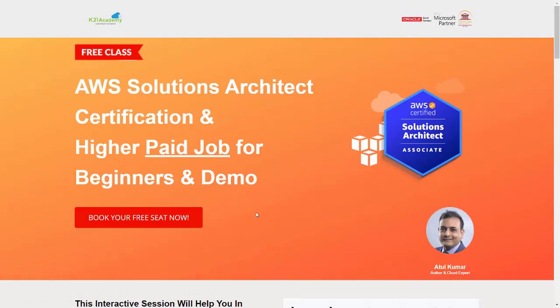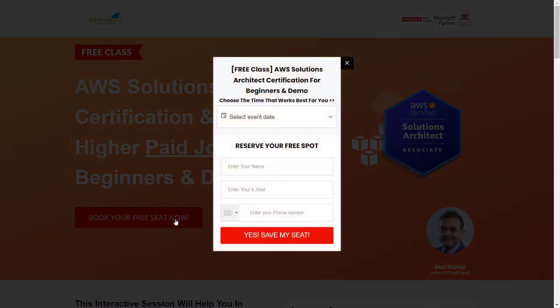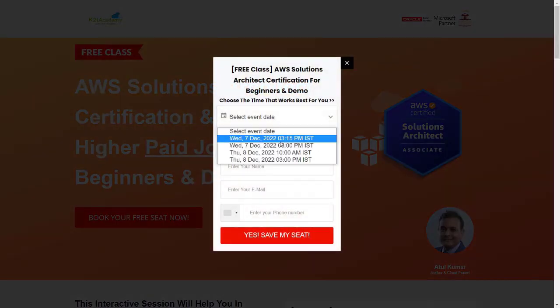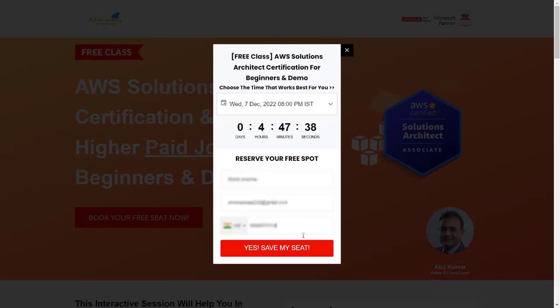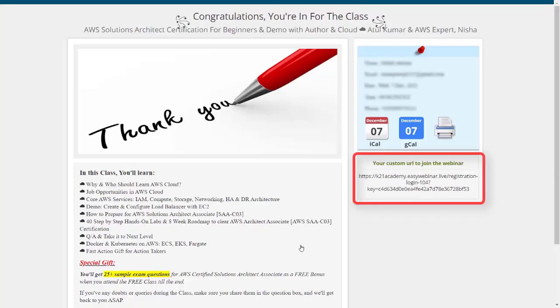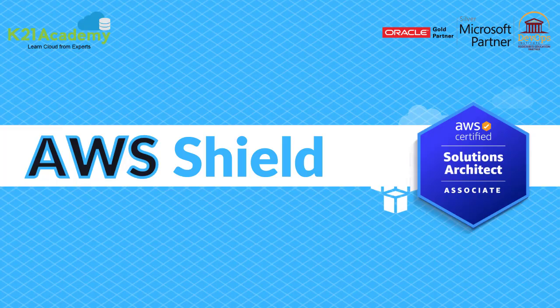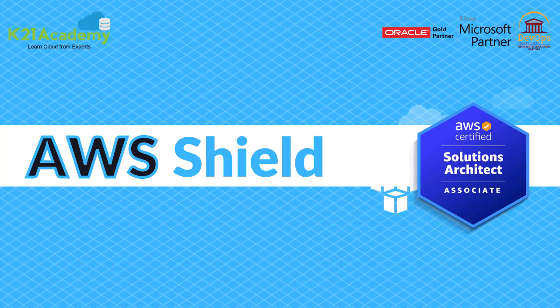And after that, you'll be seeing this kind of interface. You just have to click on book your free seat now, select your event date, add your name, your email address, your phone number and click on yes, save my seat. And after that, you'll be seeing this kind of page. You just have to save this link on the extreme right, add it to your calendars and I'll see you in the free class.